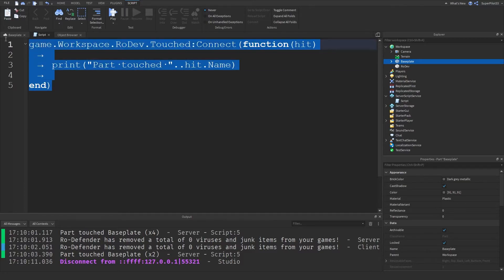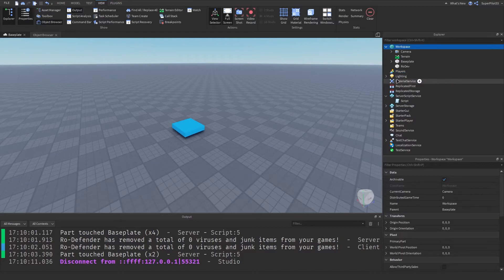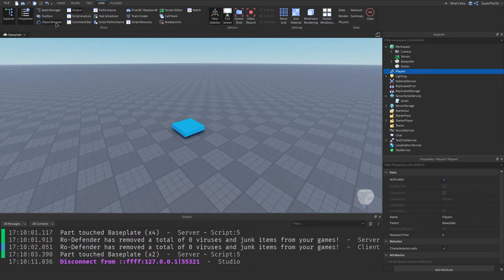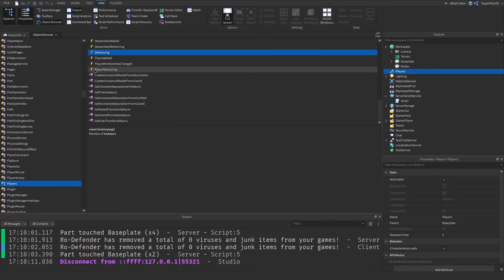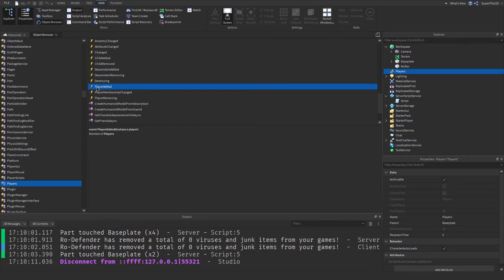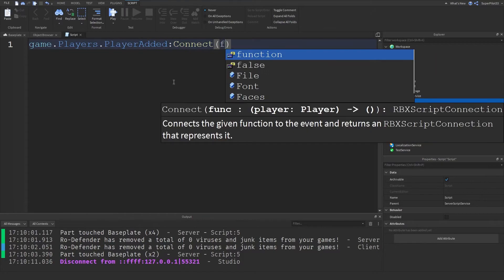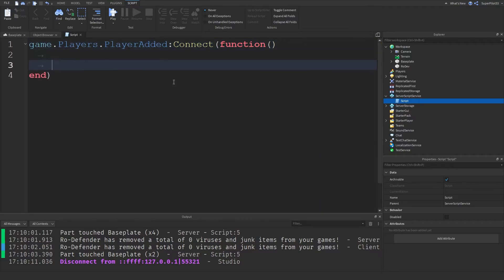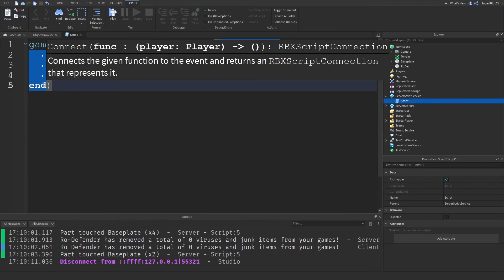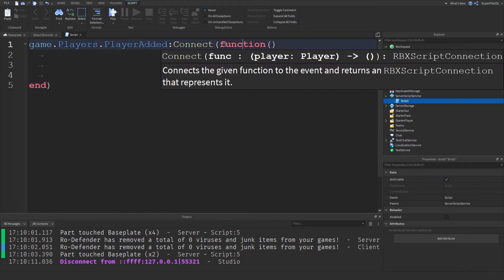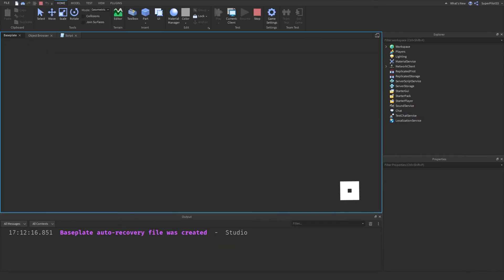The next thing I want to look at is one more object and its events — the Players service. If you remember from the first video, all of these are top-level services, and the Players service does have its own events. If we find Players in the Object Browser, it has its own properties, functions, and events. Let's go ahead and look at the PlayerAdded event. Inside the script, we do 'game.Players.PlayerAdded:Connect(function)' — just like that. We connect and then create an anonymous function. There is a parameter Roblox gives us: Instance player — that's going to be the actual instance of the player.